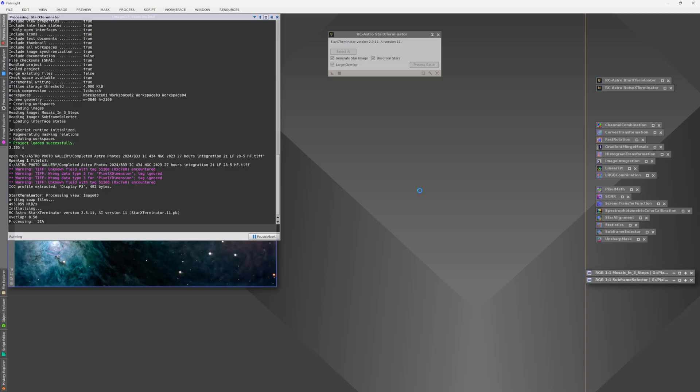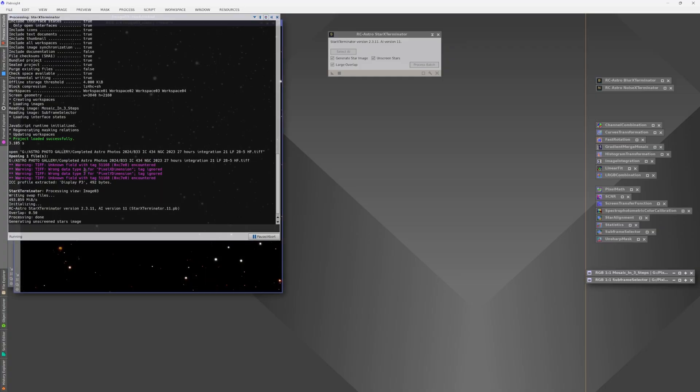Once the star exterminator has worked its magic, you're going to have a star plate and a starless plate. I'm going to save both of these as lossless TIFFs to work with in my preferred layer-based photo editor, which is Affinity, now Affinity version 3. Which, by the way, for those of you who don't know, is absolutely free now.